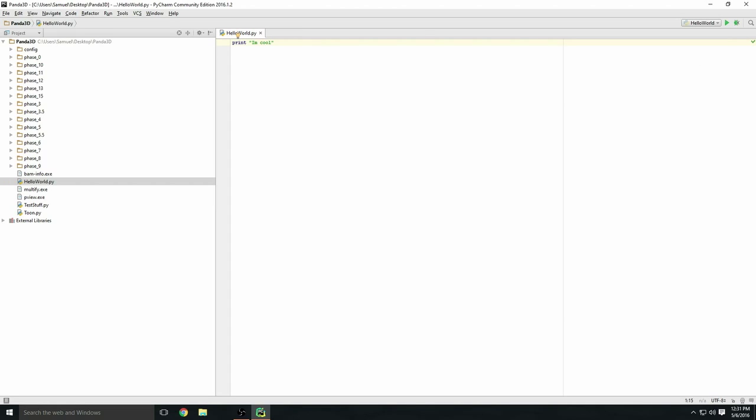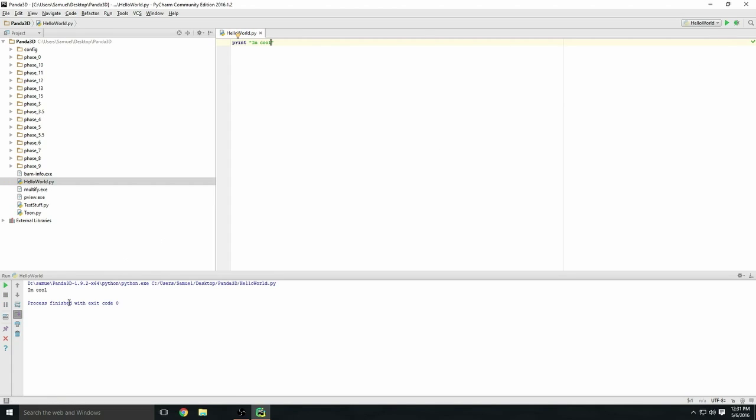If you notice the top right corner, there's now a 'hello world' right here. If you want to run the program again, let's say you want to change the text to 'I'm cool', you can go ahead and press this play button and it auto runs this hello world file for you. That's a pretty cool feature.